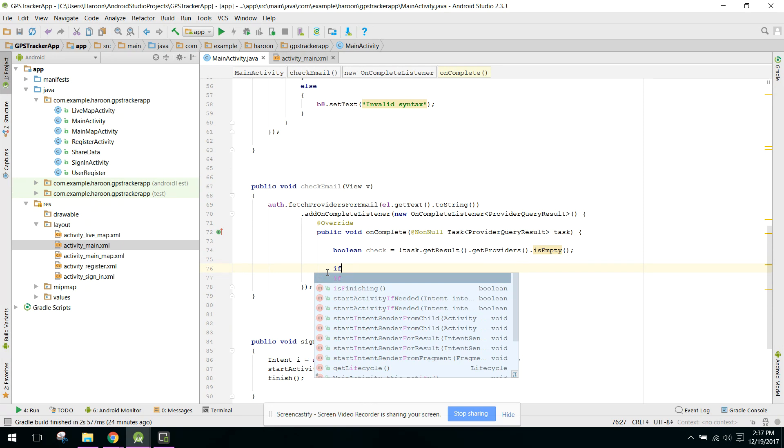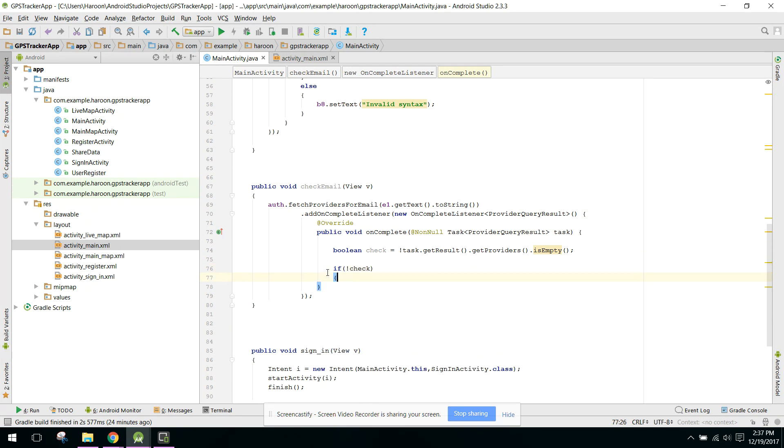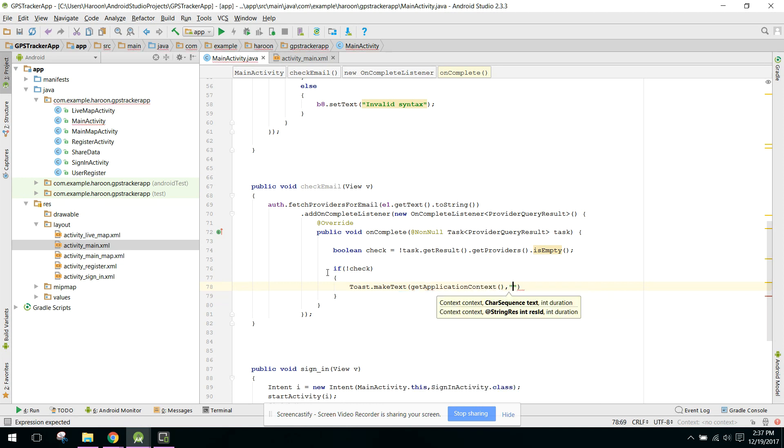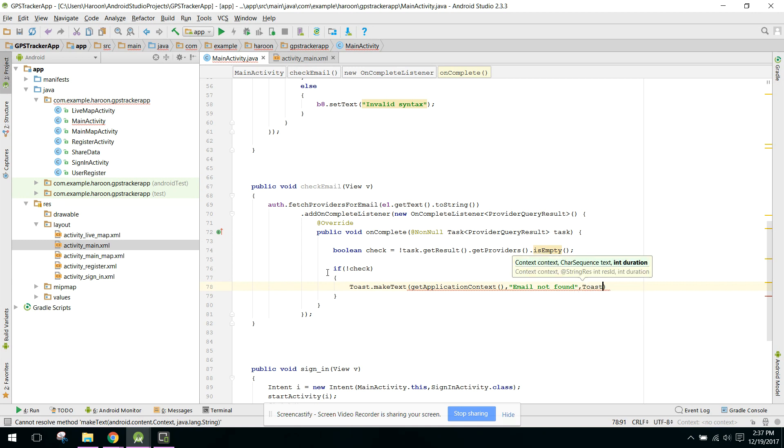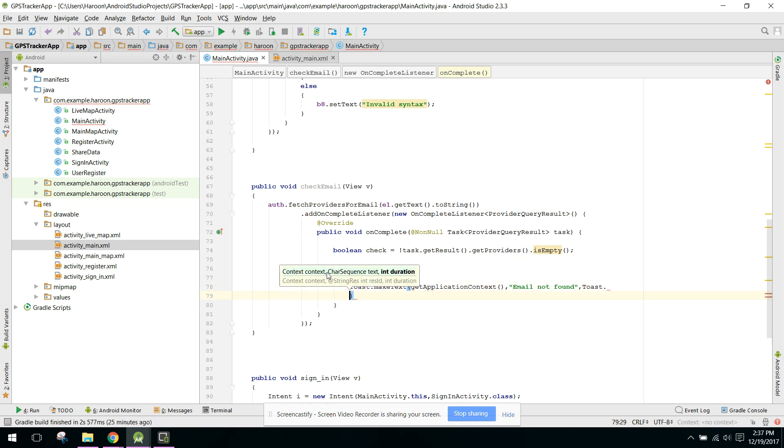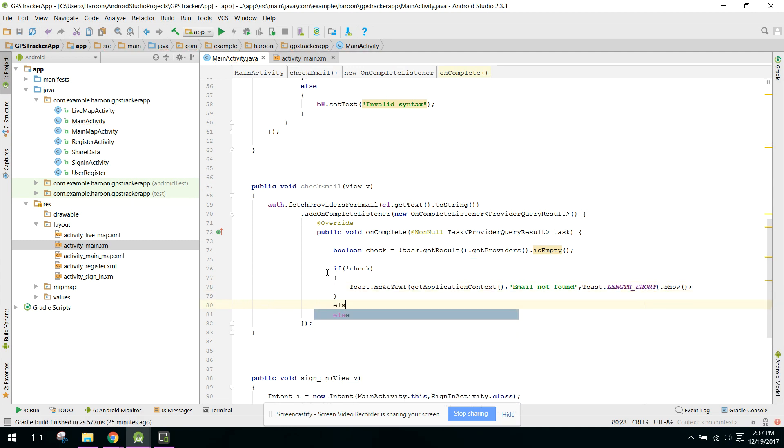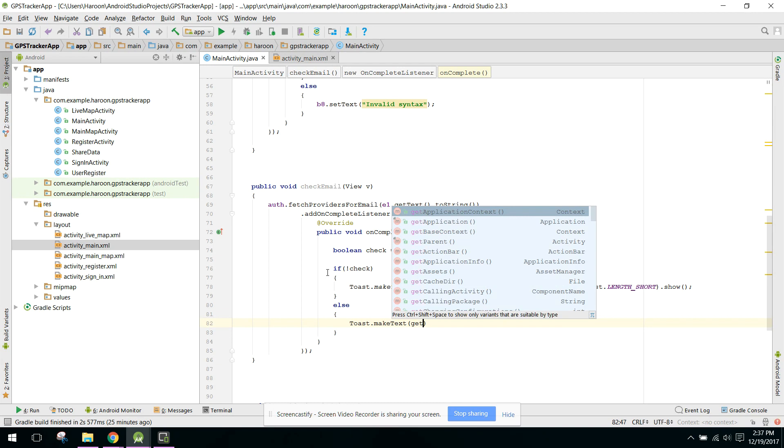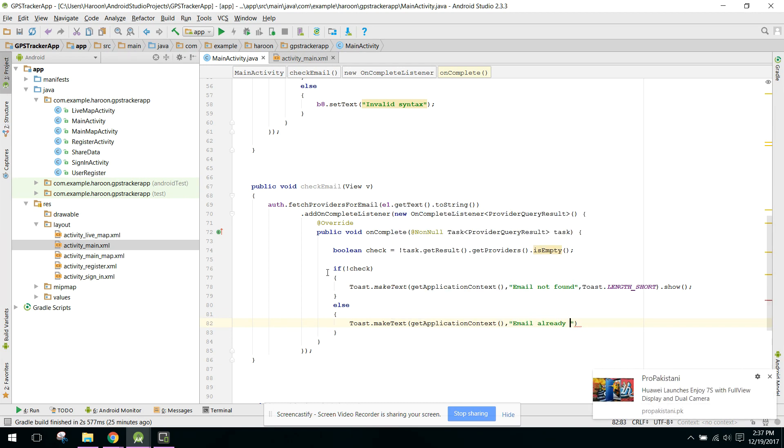So now we can say if check, and we can say Toast.makeText, and here we can say 'email not found'. And in the else part we can say 'email already present'.